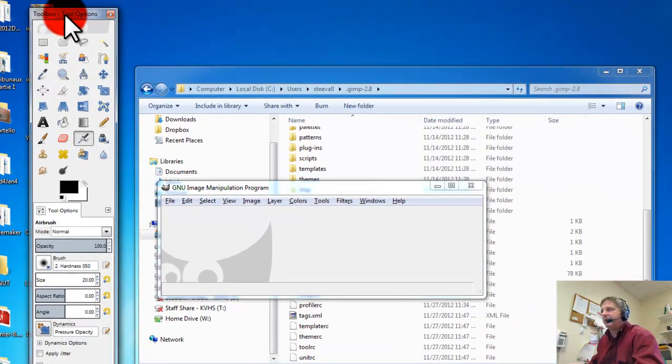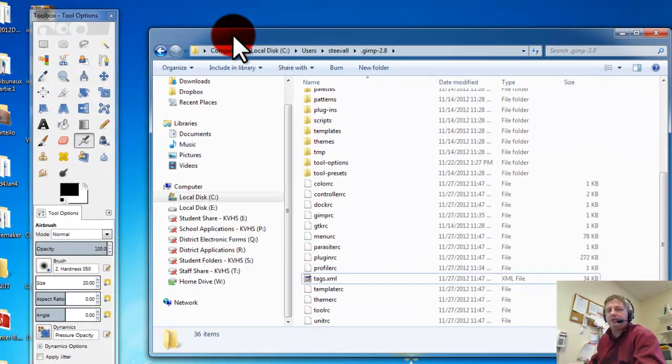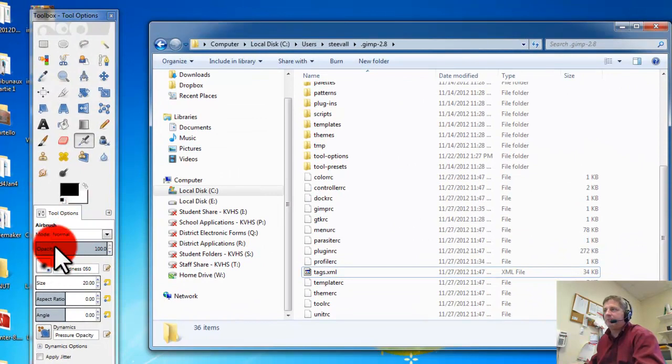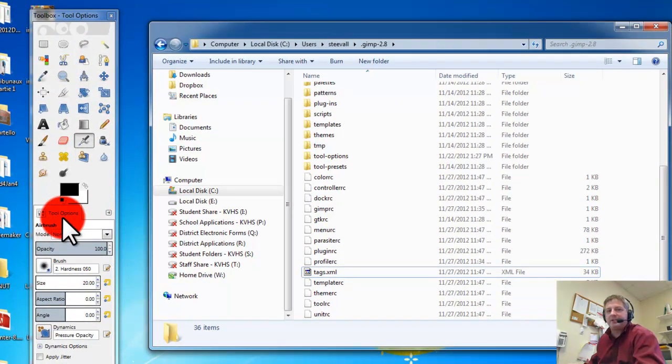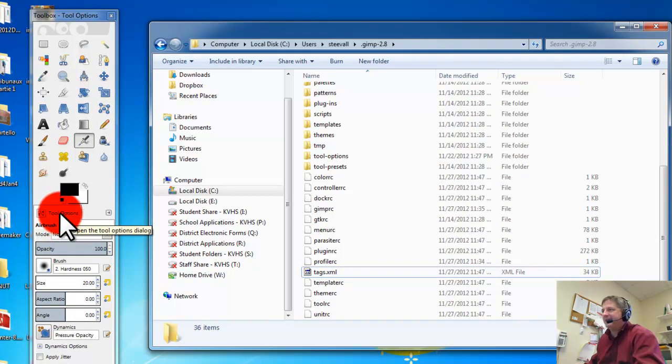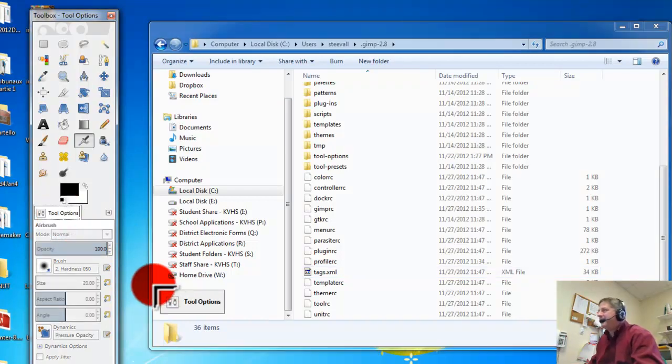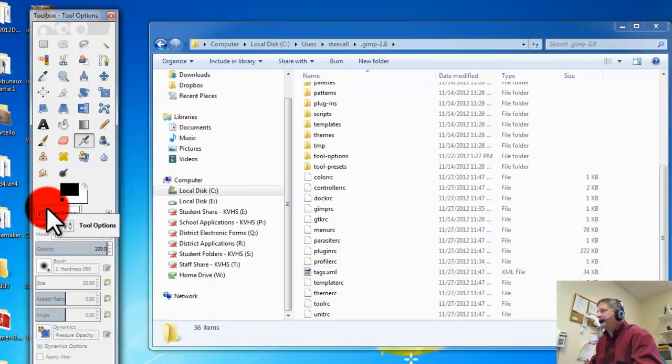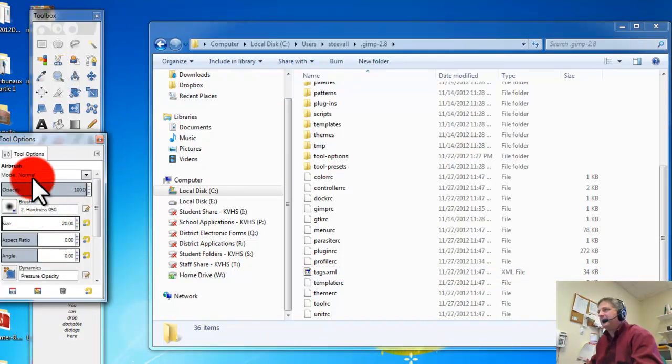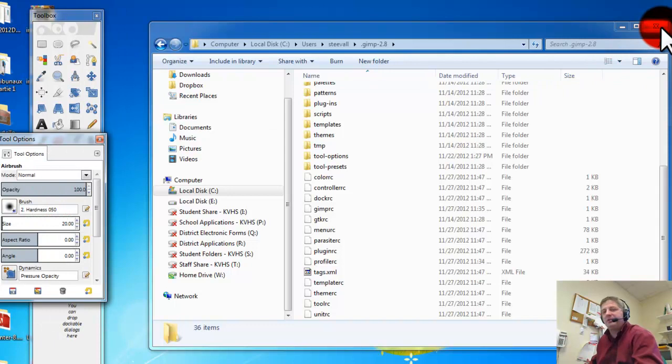My tool options are here again, so the moral of the story here is don't pull it out, which I just did, or you won't be able to get it back in unless you follow these steps.